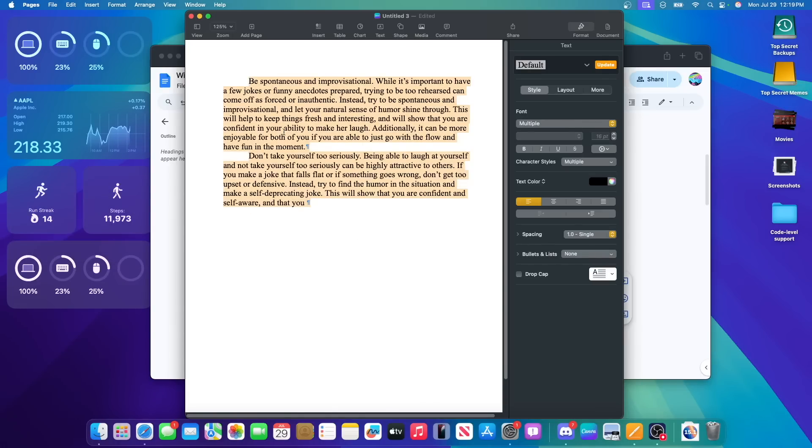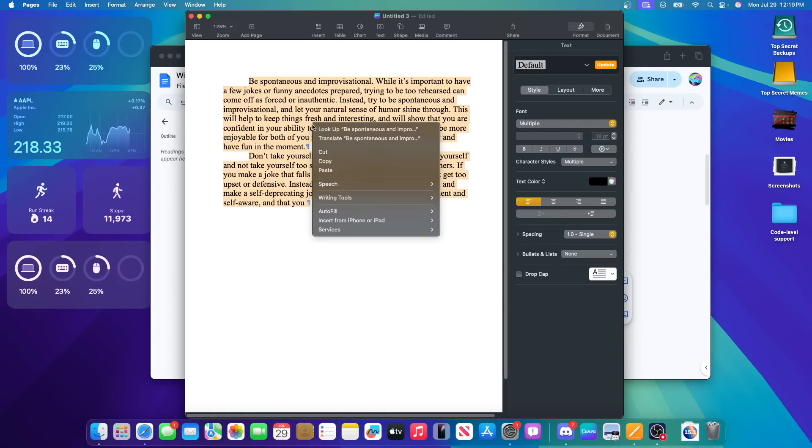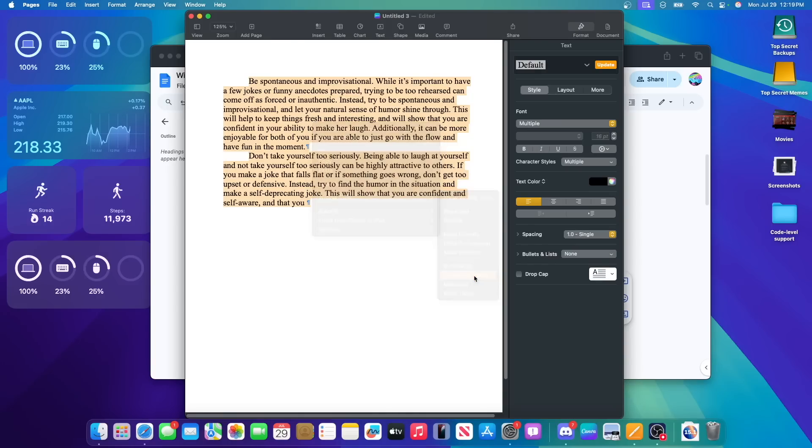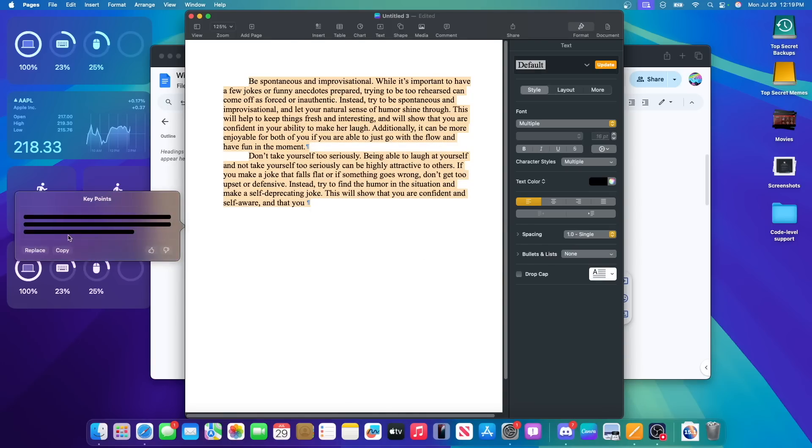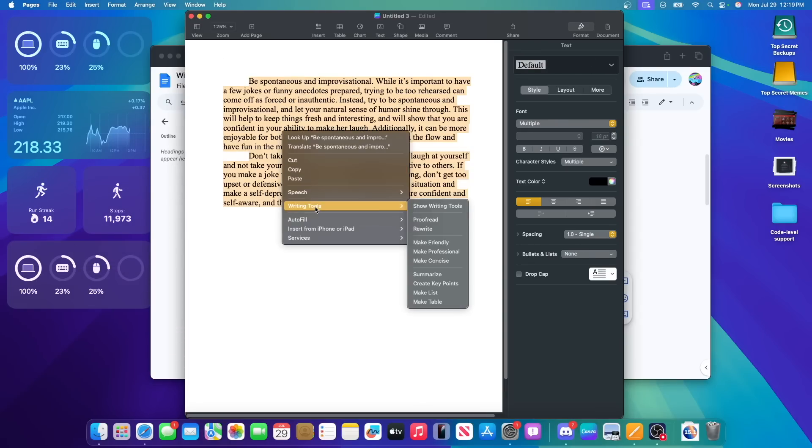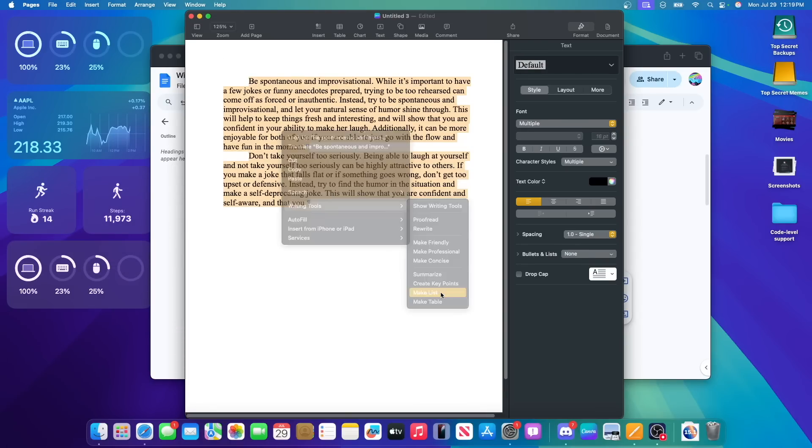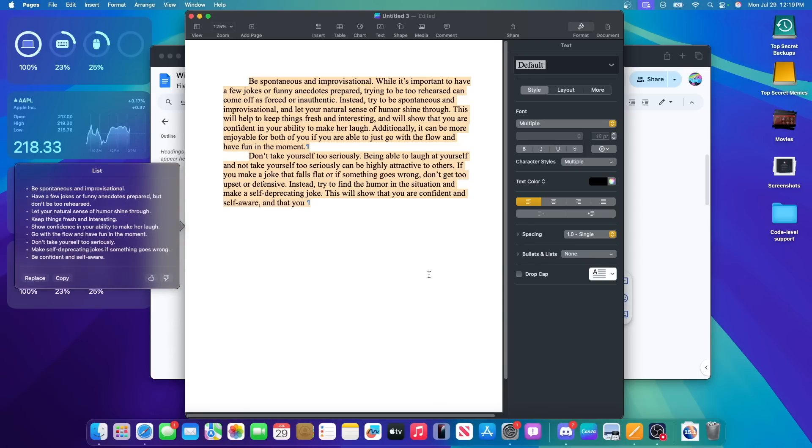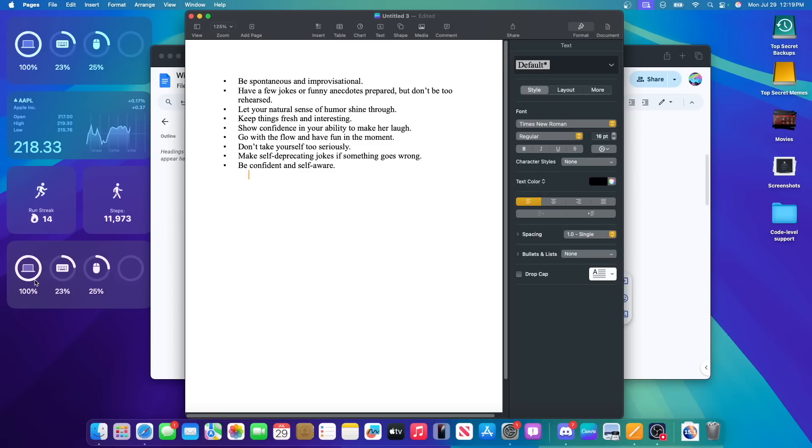I just took a random essay that I just found on the internet. And if I just right click and then take writing tools and then create key points, it will just take a while to do it. This is all on device, by the way. So it just says be spontaneous and don't take yourself too seriously. And then going back to writing tools, I can turn this into a list if I wanted to. Makes it a lot more readable, I would say.